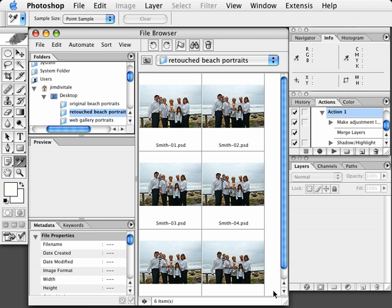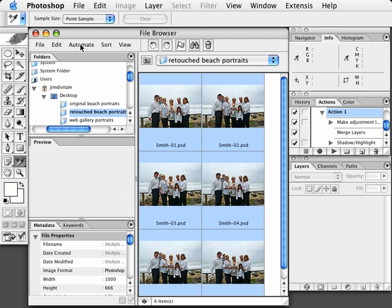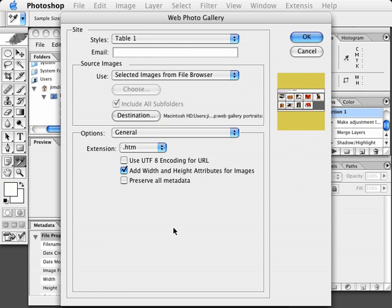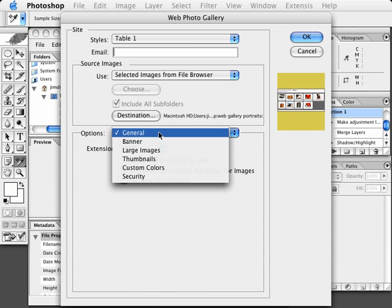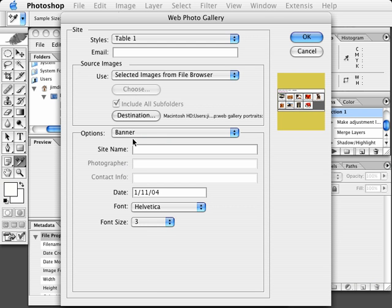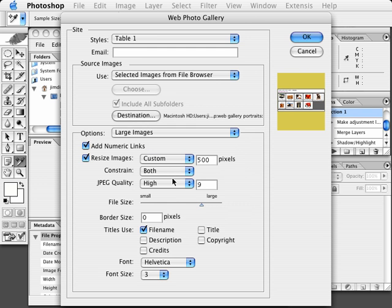The next step is to let the clients view these images, so we're going to create a web gallery. I'll do Command-A again to select all the images, then go Automate > Photo Web Gallery. In the dialog box, the images are coming from the file browser and the destination is the Web Gallery Portraits folder on the desktop. Under Banner, we'll set the site name to Smith Family. Under Large Images, we'll set the size to 450 pixels and leave JPEG quality high, using the file name for the title.